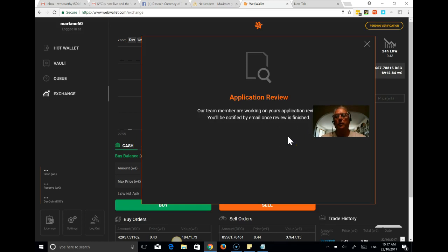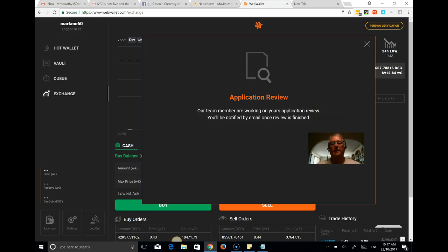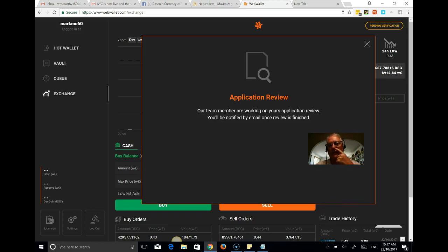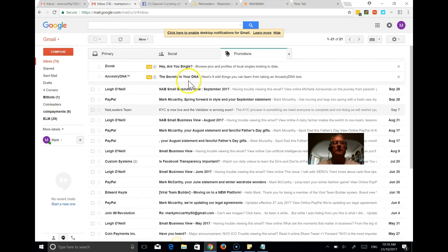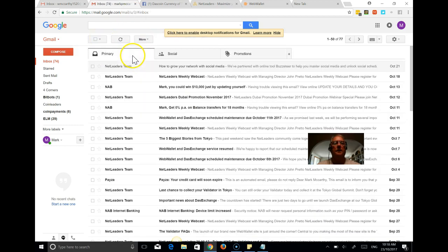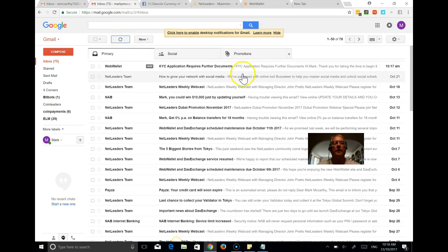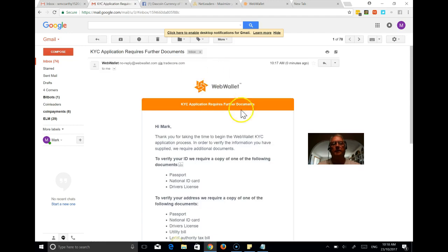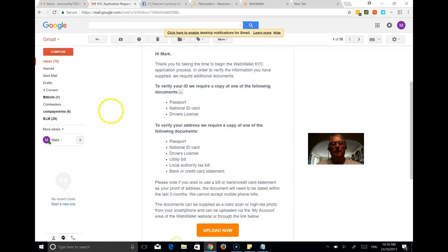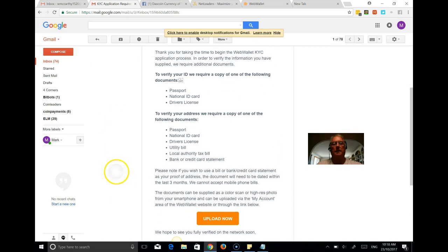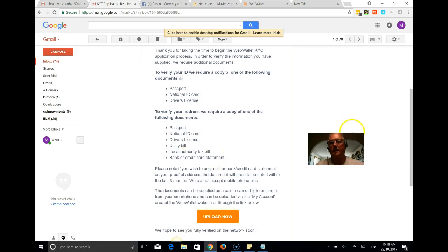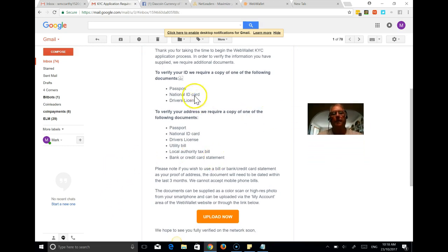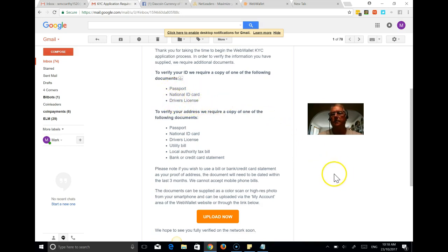So what's happened now is that that application has been moved on to the back office of the web wallet team. Now I believe that's pretty much instantaneous. So let's just go over to his email. Okay, so there you go, there's that confirmation and it says here that you need to use a passport or a national ID card or a driver's license. Here in Australia, a passport or driver's license is probably what you'll have. Certainly a driver's license if you're over 18.